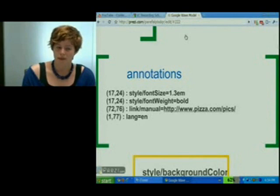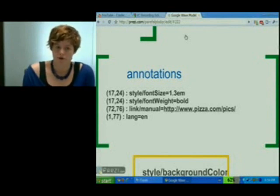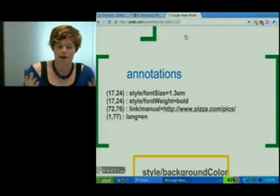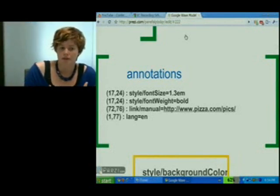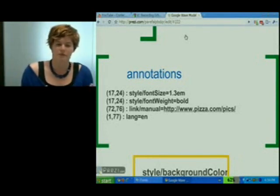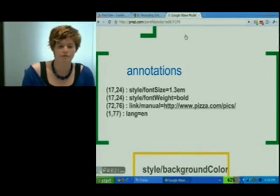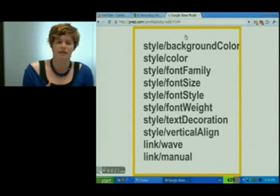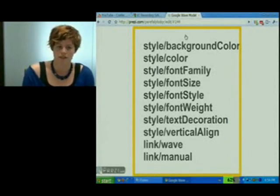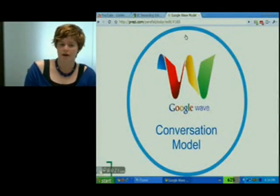Wave developers can also set their own custom annotations if they want to specify that a particular range of text is important for the robot — they can just set their own annotation that says 'my robot thinks it's important, value equals whatever.' It's a way of putting data inside of a Wave for a particular range of characters. Annotations are really cool because we can separate content from presentation and store extra data. Here's a list of the annotations that the Wave client considers special, and anything besides this would be considered a custom annotation, ignored by the client. That's basically the Google Wave conversation model.